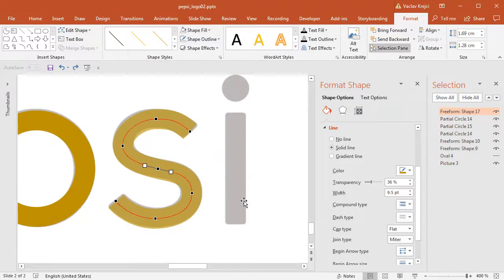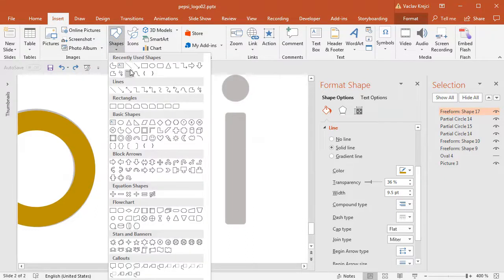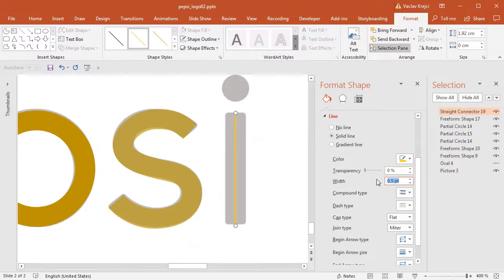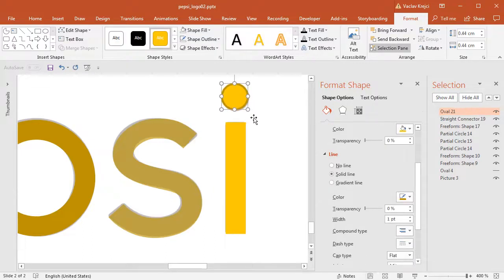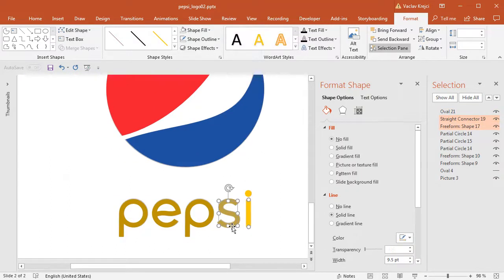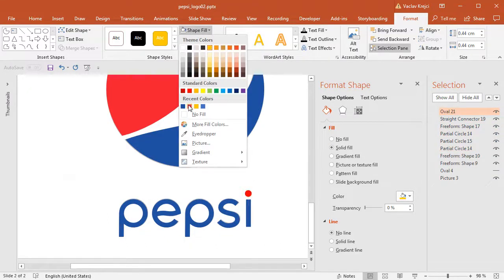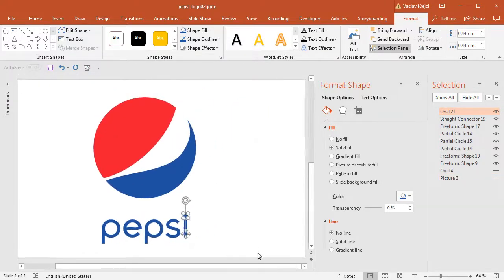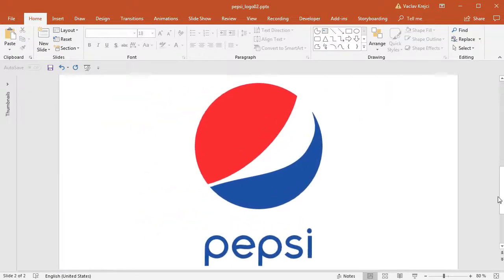Let's finalize the logo by drawing the letter I, which is just a line set to nine and a half points, made a little bit smaller, and the dot which is just a circle drawn with the shift key with no outline. I'll zoom out, select all the letters that use the outline, and set them to the blue color. I'll set the same blue color for the fill of the dot, hide the picture, and we have a nice-looking Pepsi logo inside PowerPoint in around 10 minutes including the label. Thanks for watching.